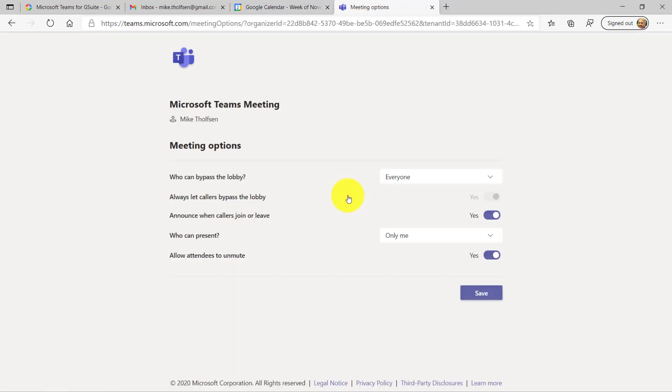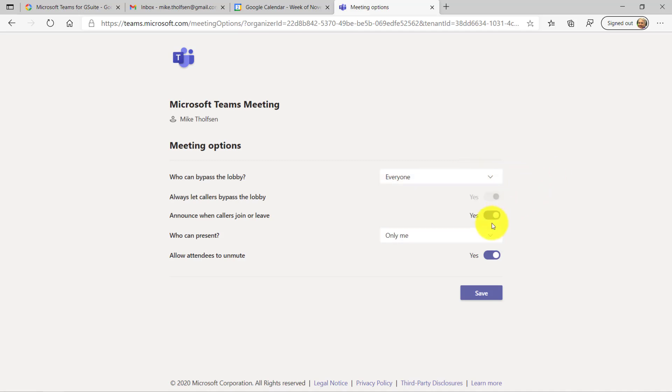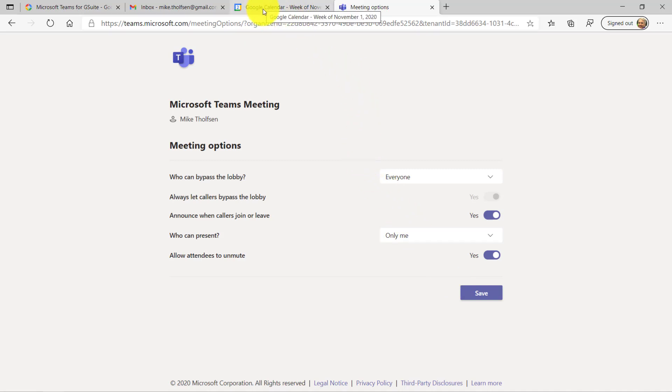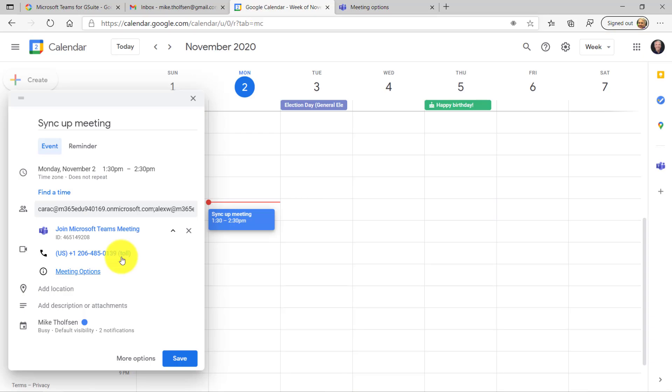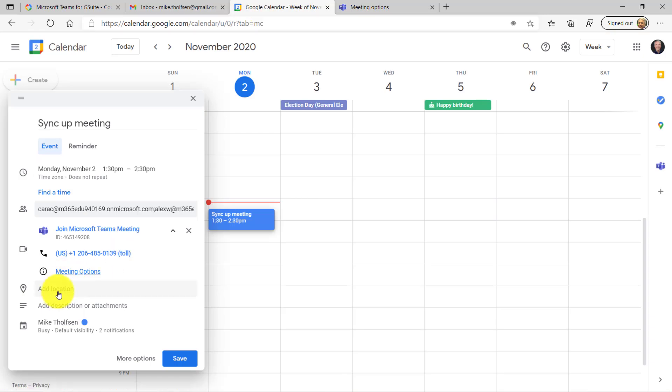Here I am on my Meeting Options page, so I can set who can bypass the lobby. I can do things about who can present, allowing attendees to unmute, and all the great meeting options that you have in Teams. So that's accessible right through that Meeting Options dialog here.